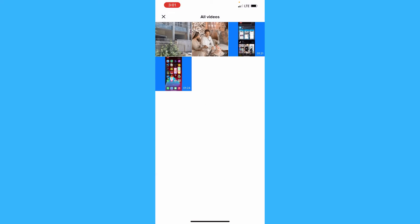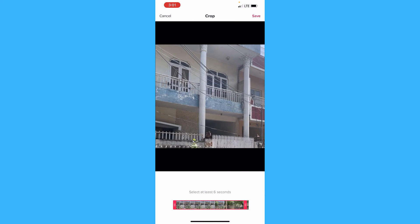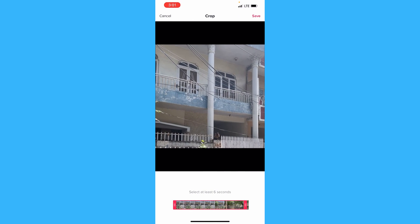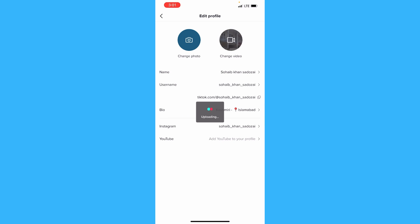Any video you want to put on your profile, you will have to just click it and then just click the Save button. It will start processing and uploading to your TikTok account.